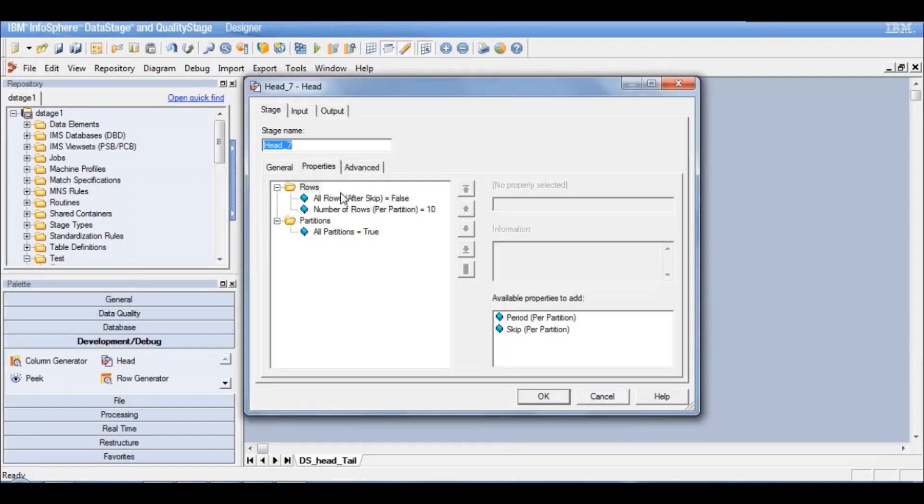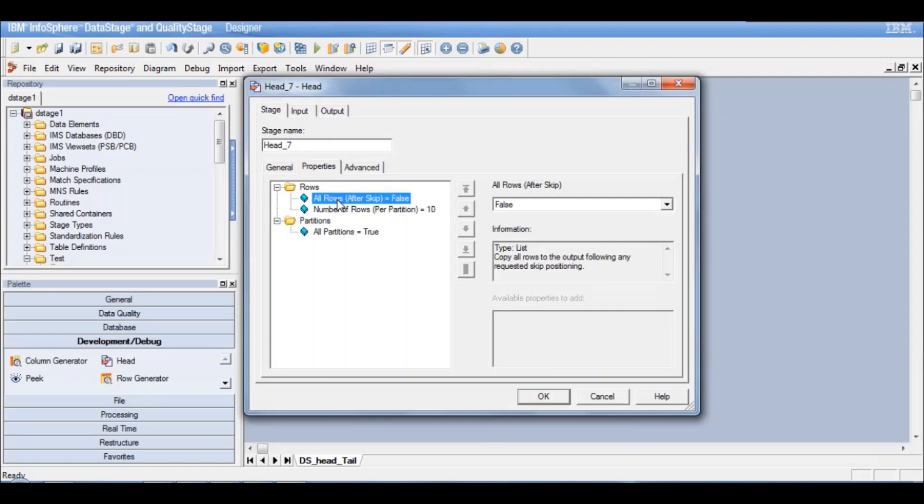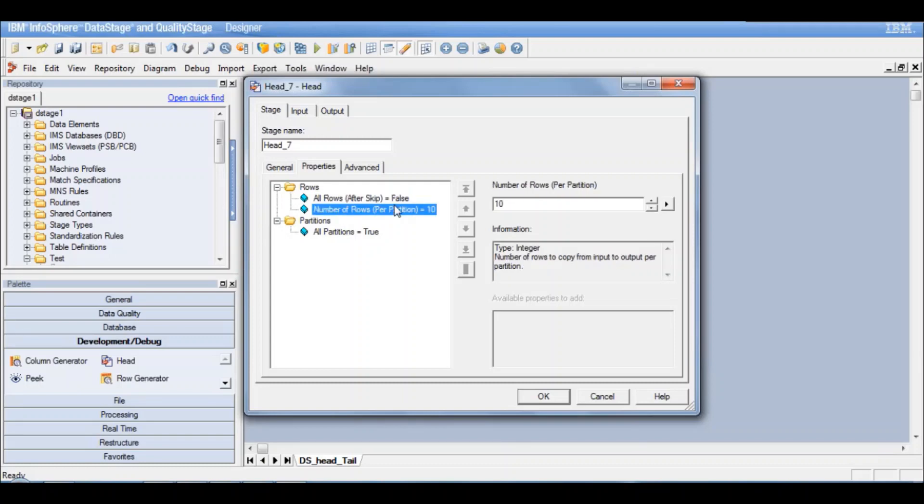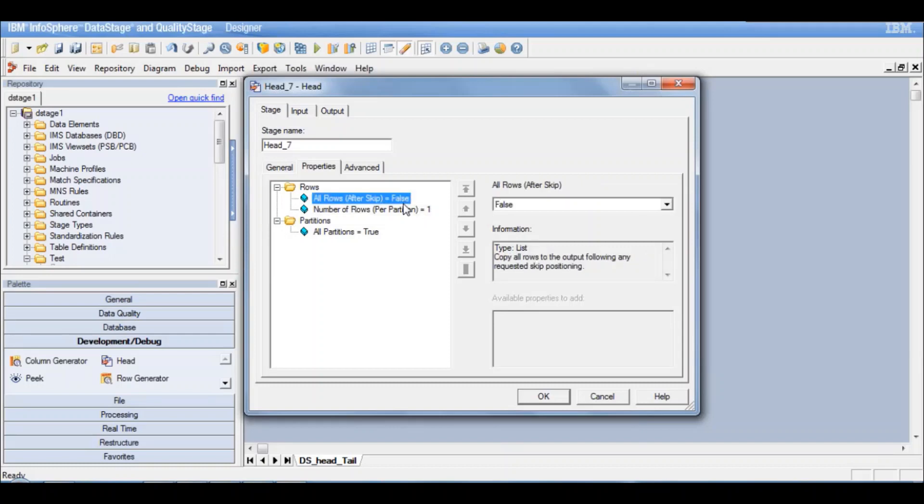The properties is all rows after skip falls. So this simply specifies whether you want to copy all rows to the output following any skip positioning that has been defined. Number rows per partition. How many rows do I want per partition to be put in the output? Now I know that there are two partitions. I want just one record to be output per partition. So in total I'm expecting two records to be in the output.